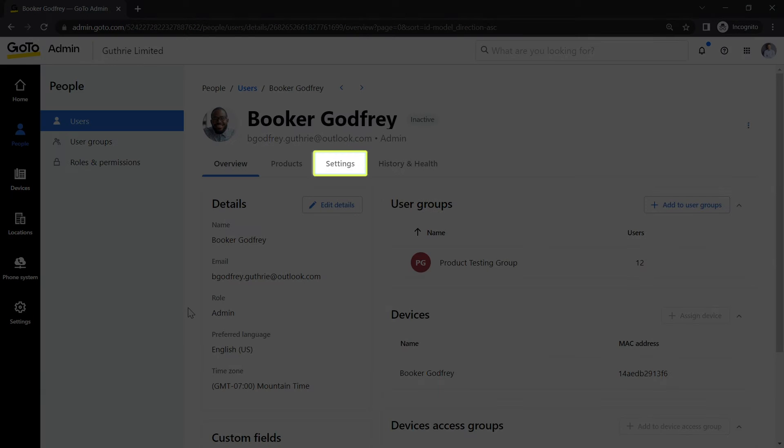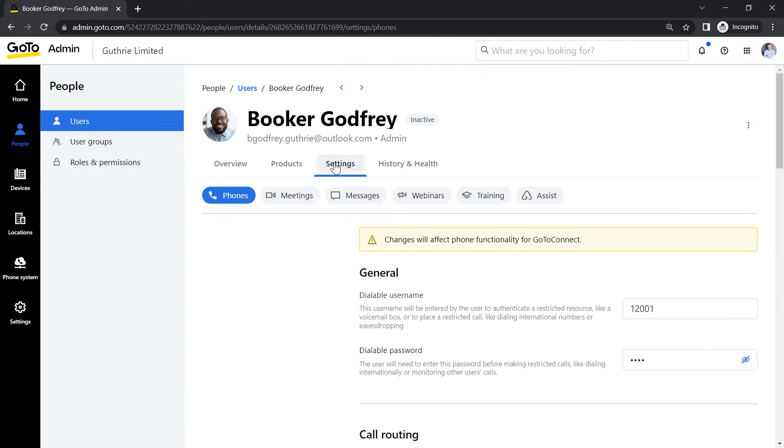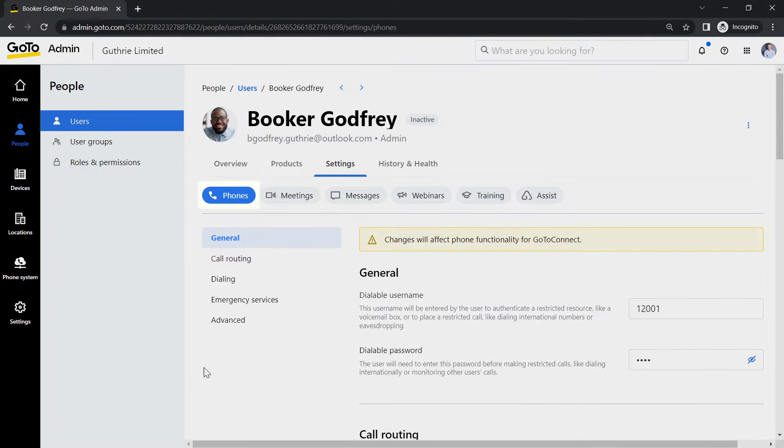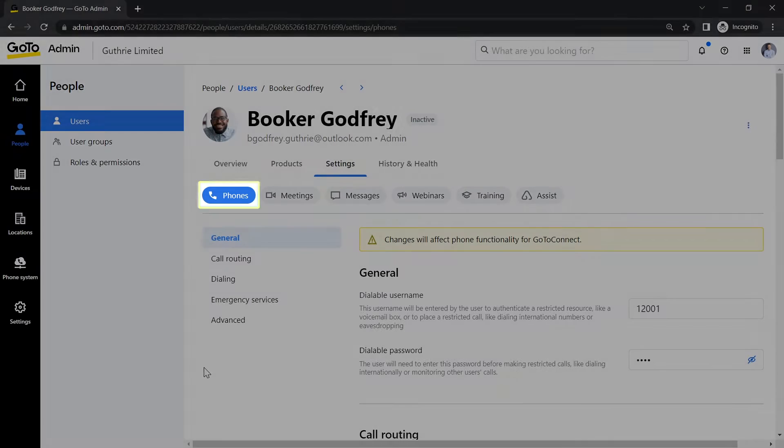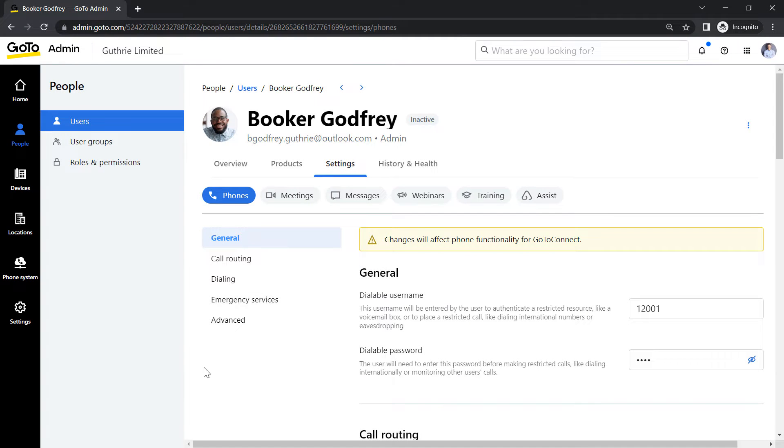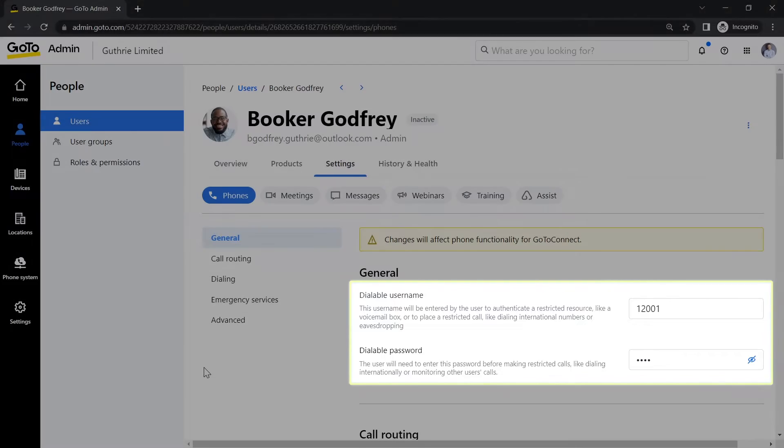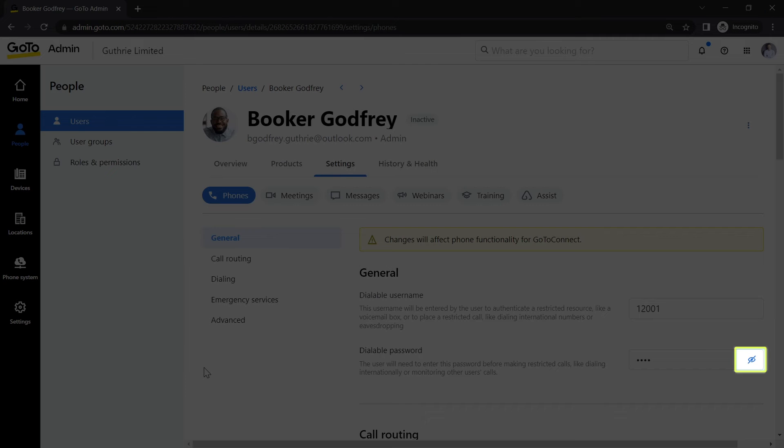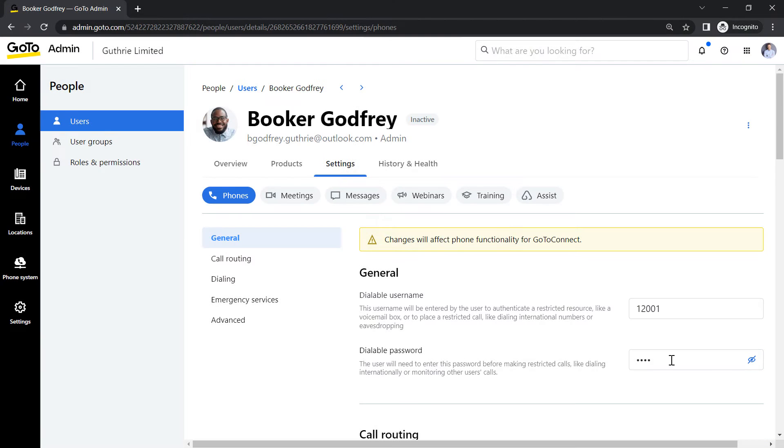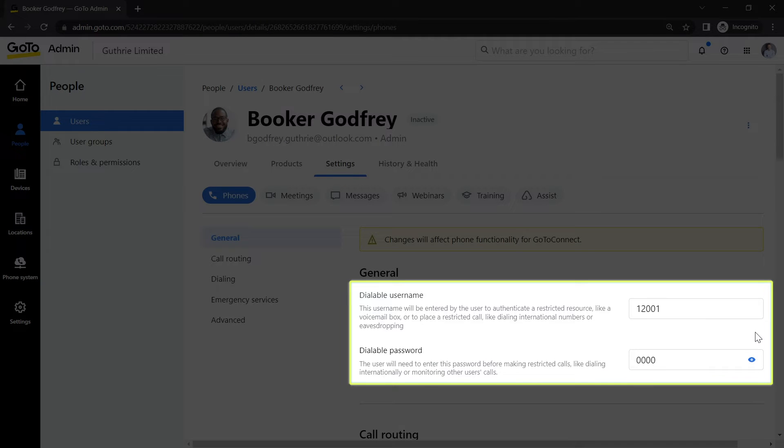Click Settings. If you are not there already, choose Phones. From here, you can see their dialable username and password. You may need to click the Show Password icon to see the password.